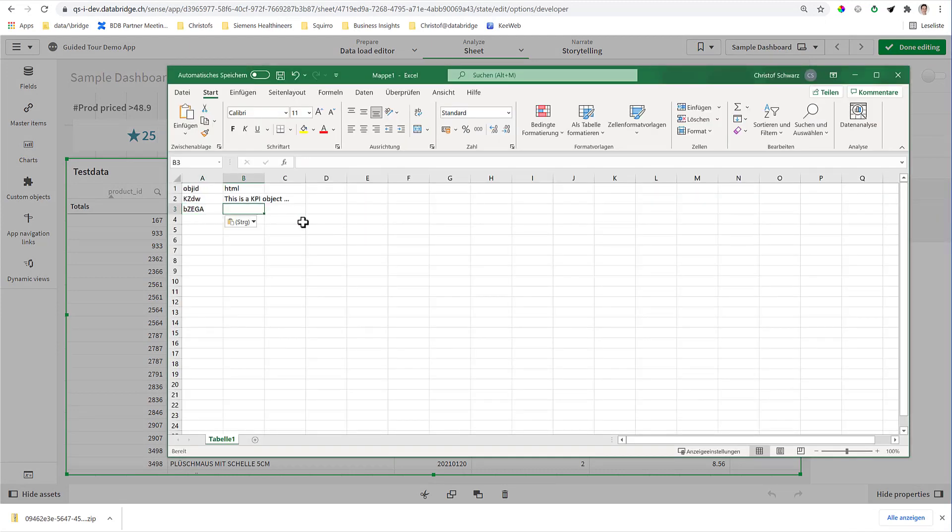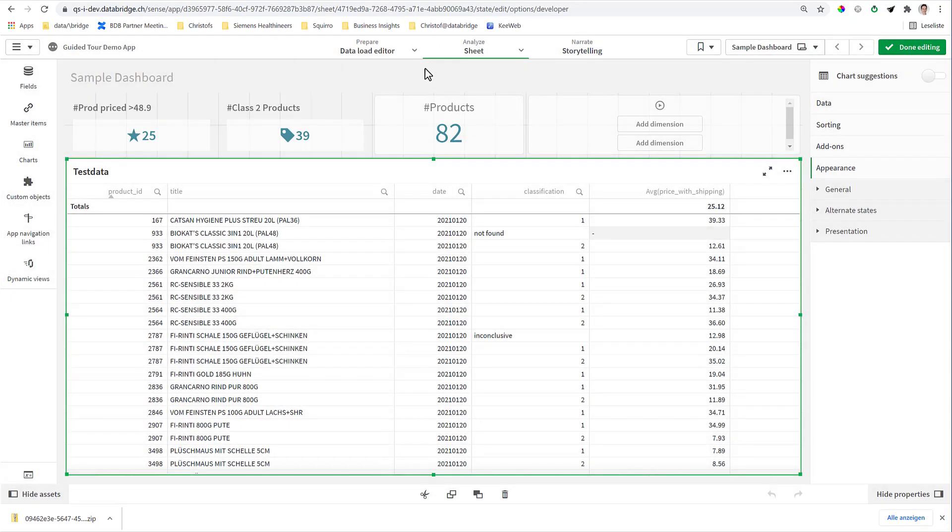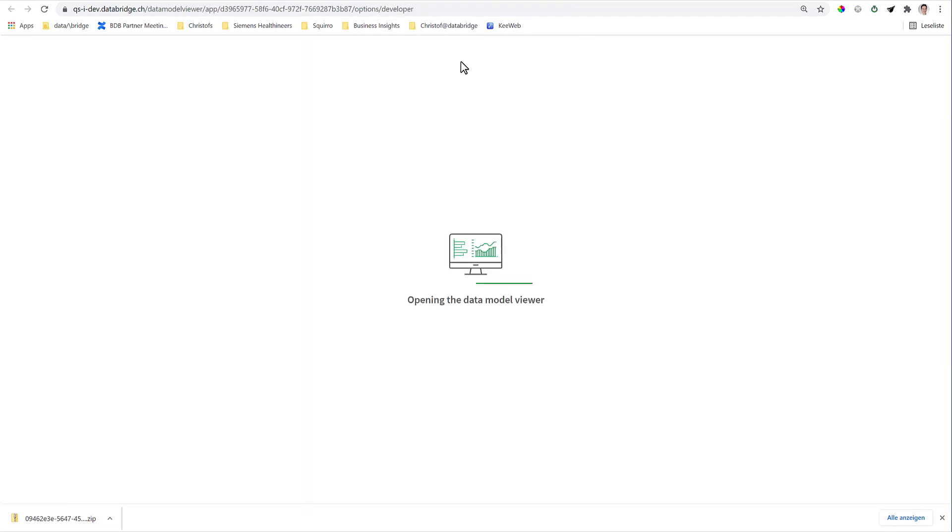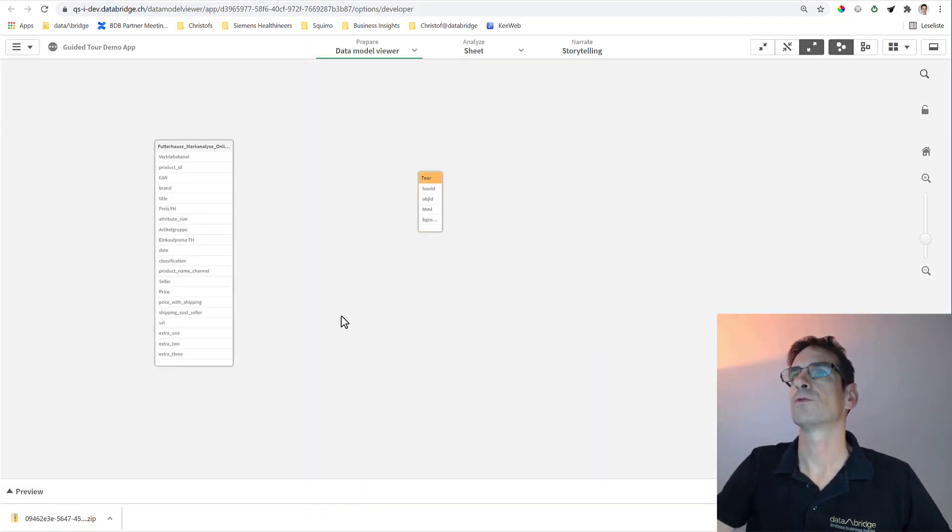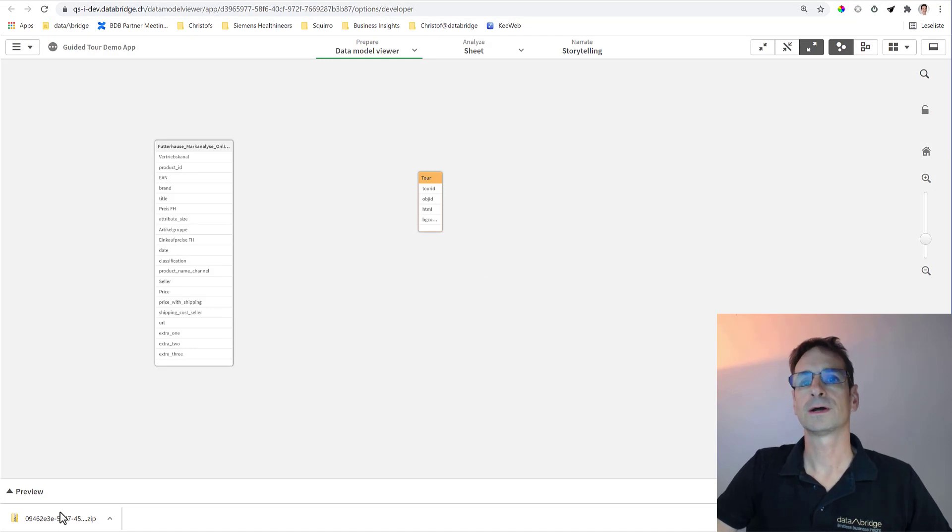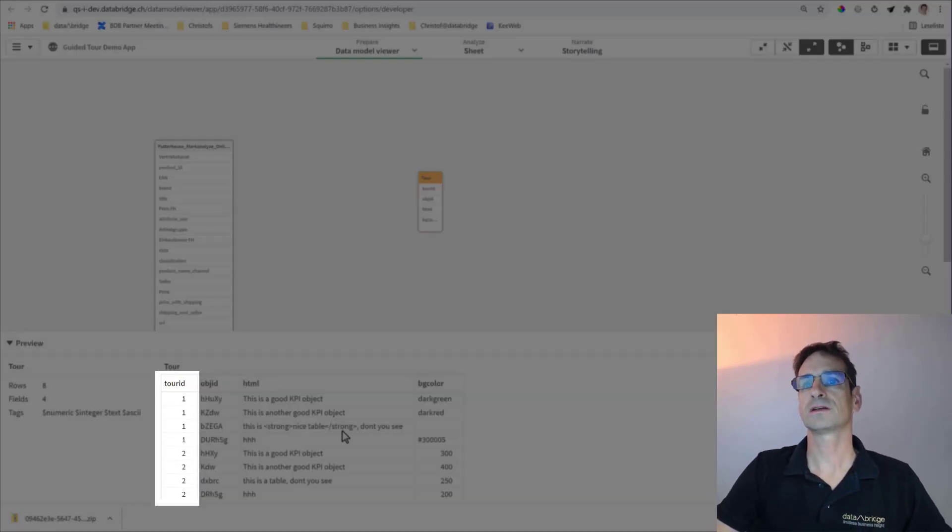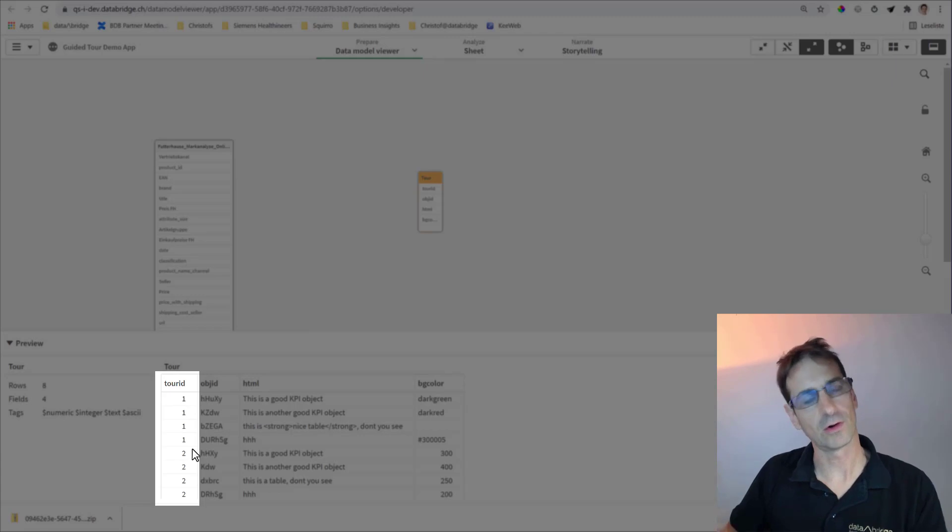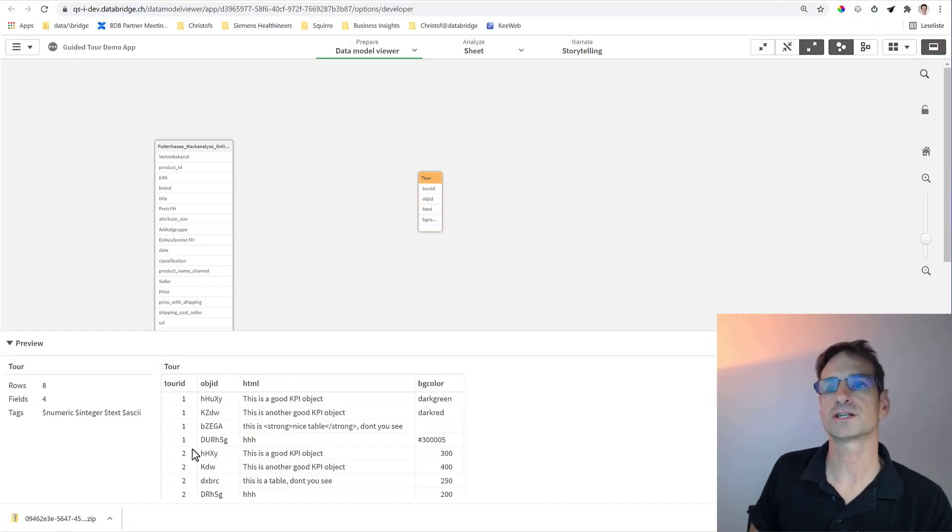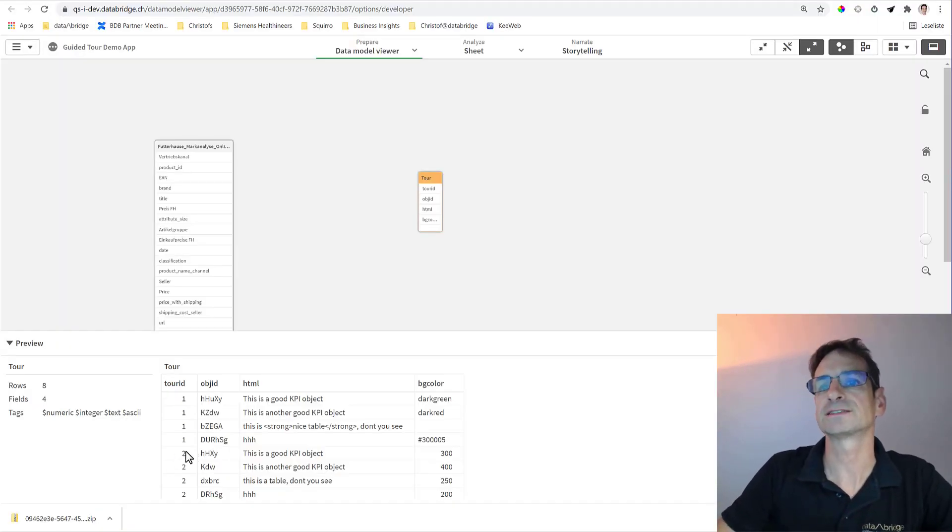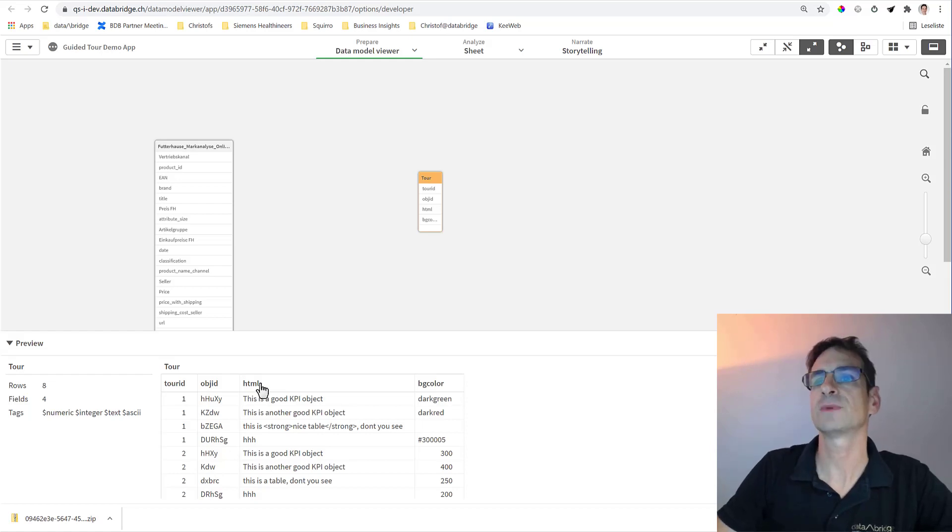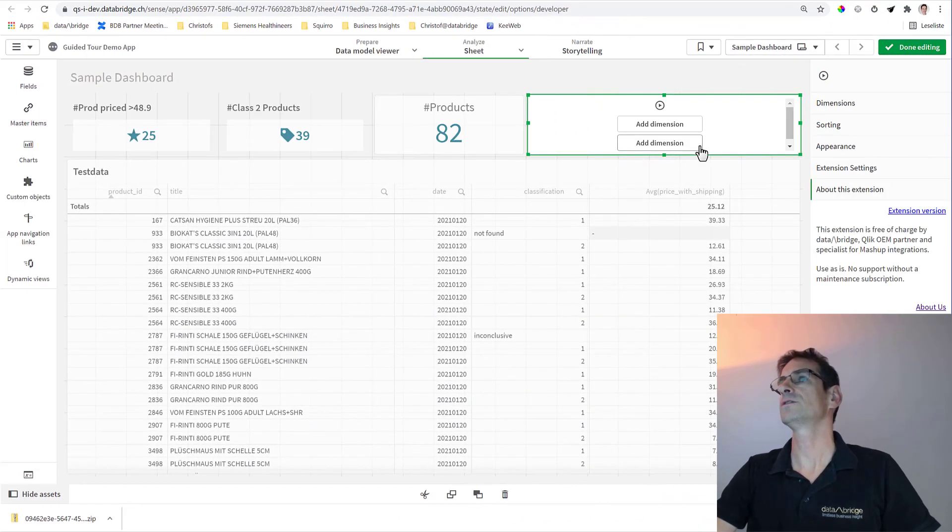And off you go. So with these two columns, and I have already prepared them in my script, in my case I added one more column at the beginning called the tour ID, because when you use this extension a couple of times for multiple sheets, each one has got its own tour. This makes three columns.